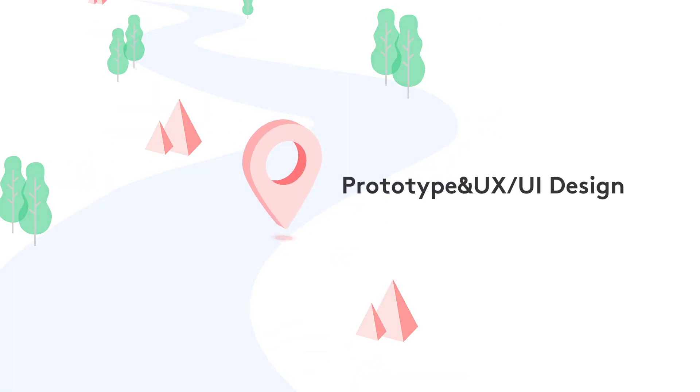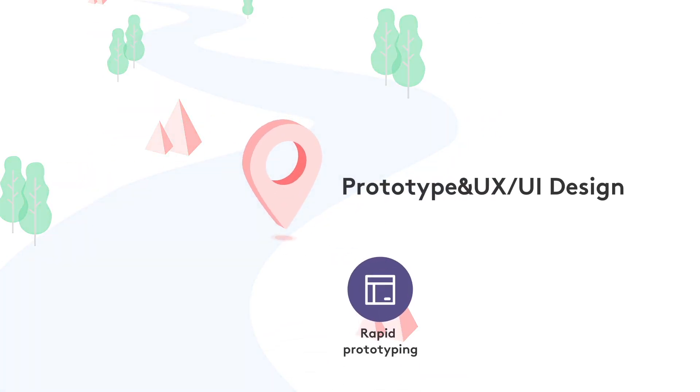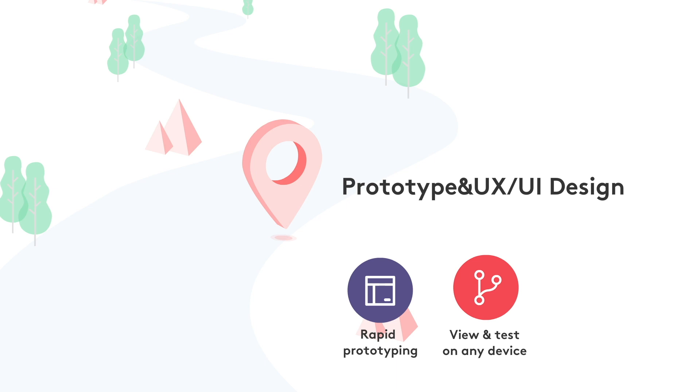It helps designers to do rapid prototyping, view and test on real device, access and manage style guides.